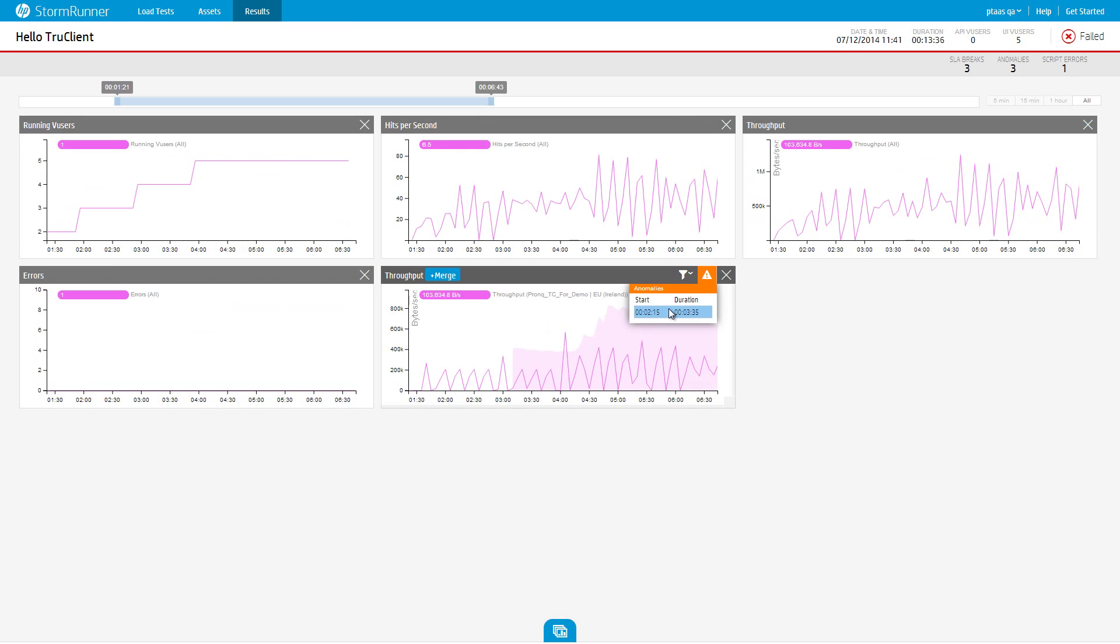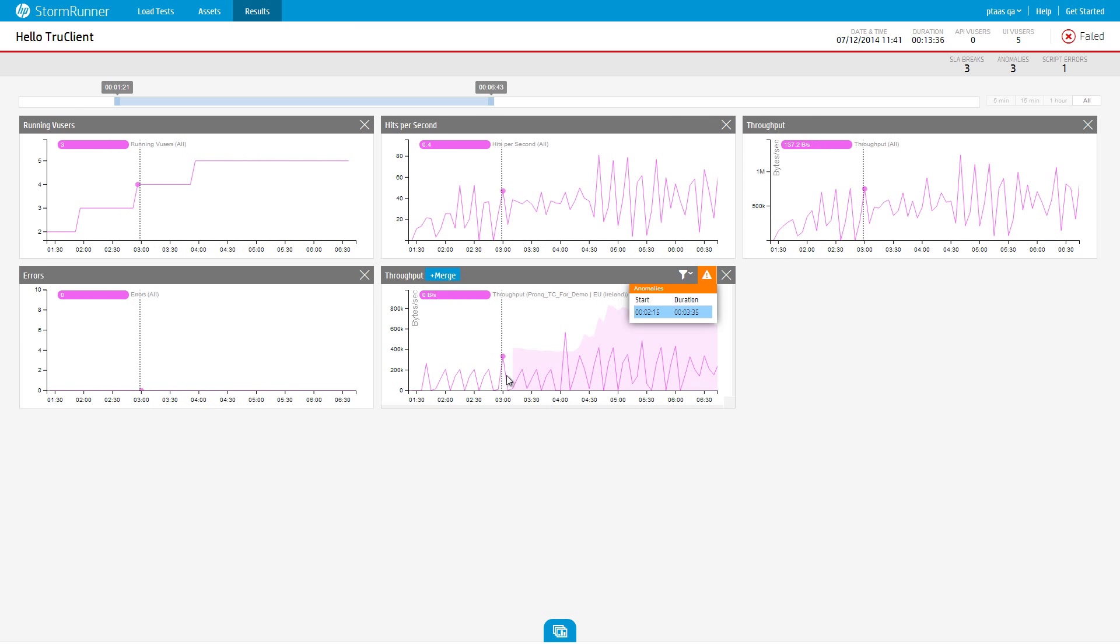Clicking one of the items in the list will automatically set the time picker and center it around the chosen anomaly.